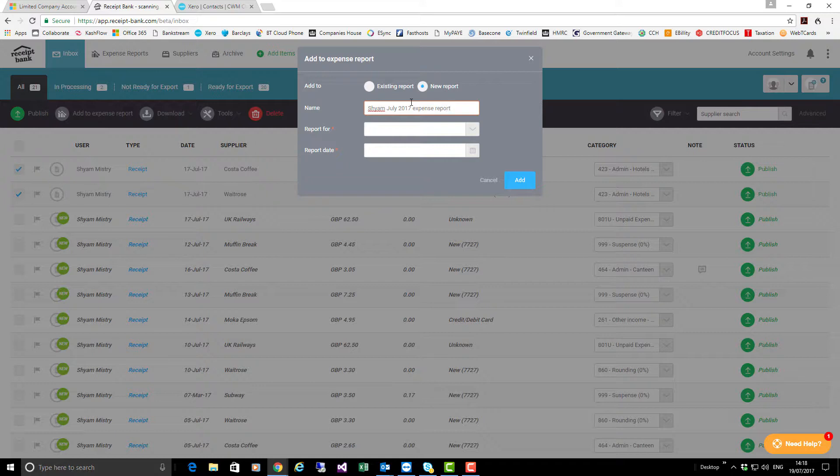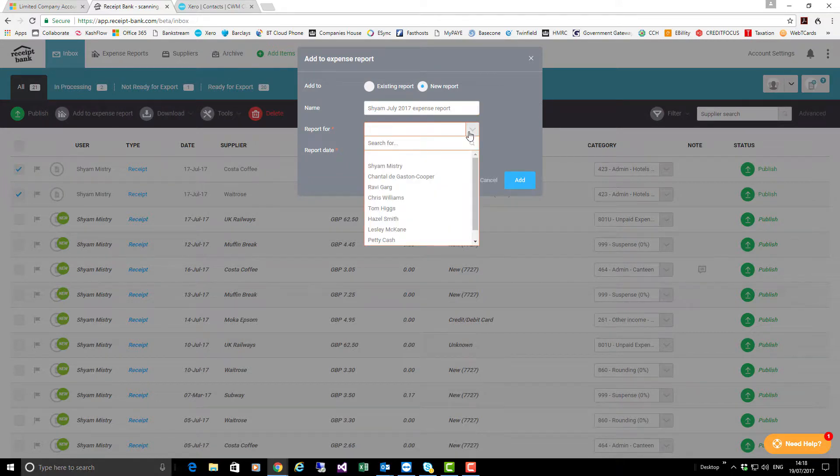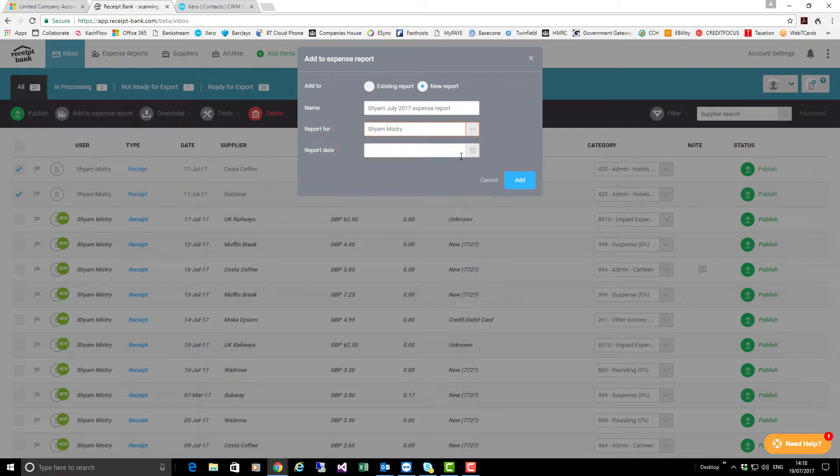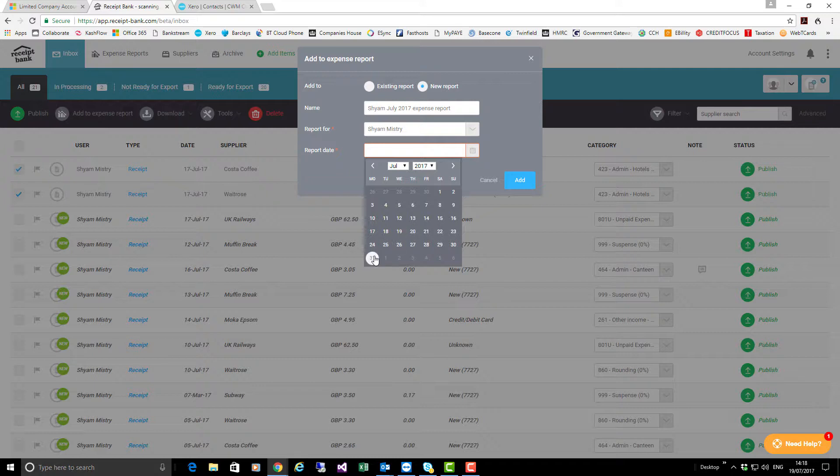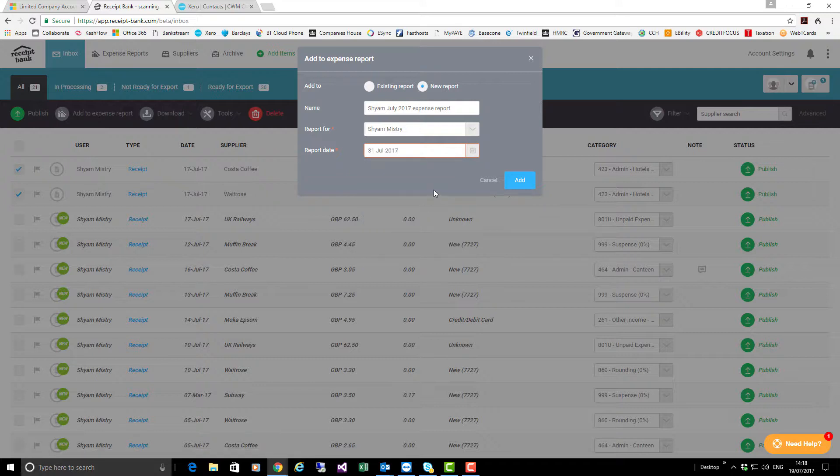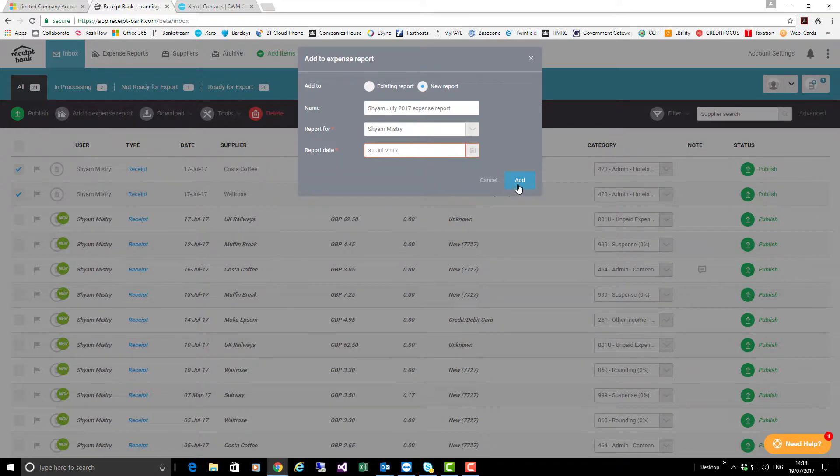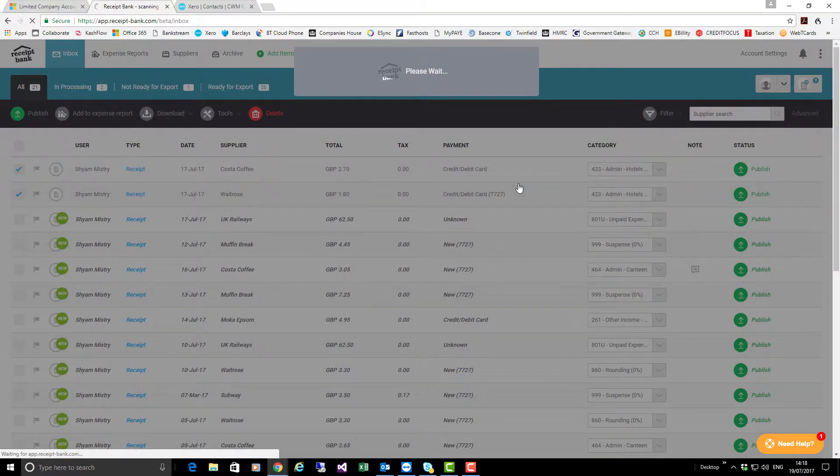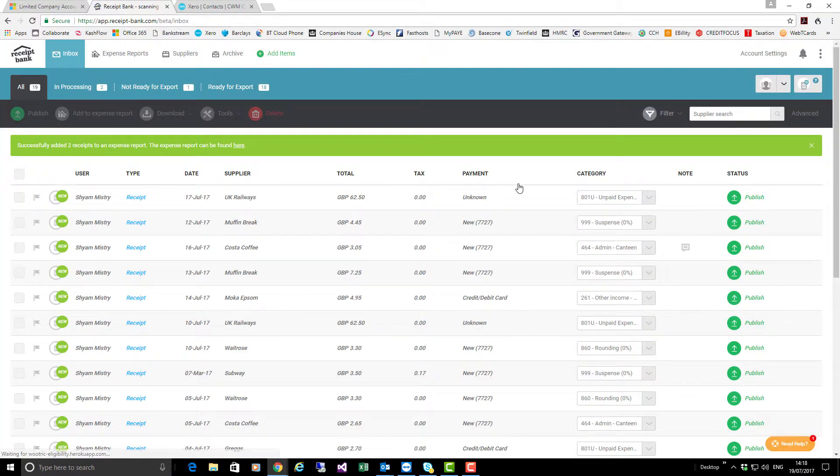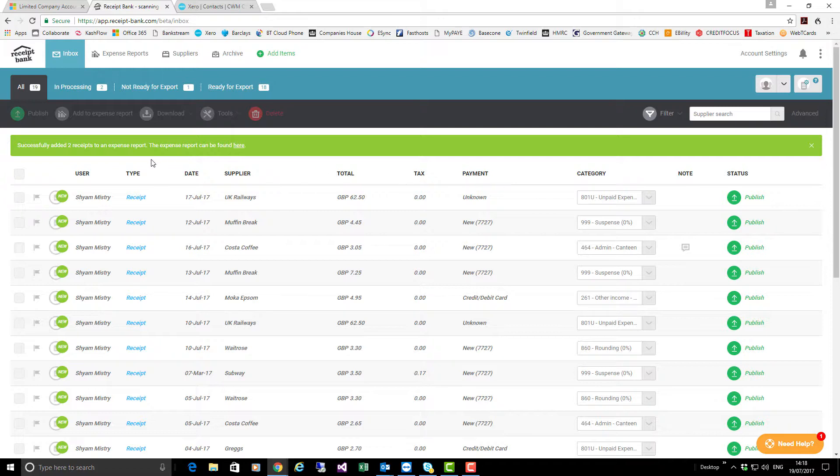That will help me identify the item. I am going to allocate that as being for Shyam and I'm going to put a report date on here of 31st July because it is my intention to add additional items to it throughout the month. I will click add and we're now waiting for that expense report. You can see now it says it successfully added two receipts to the expense report.